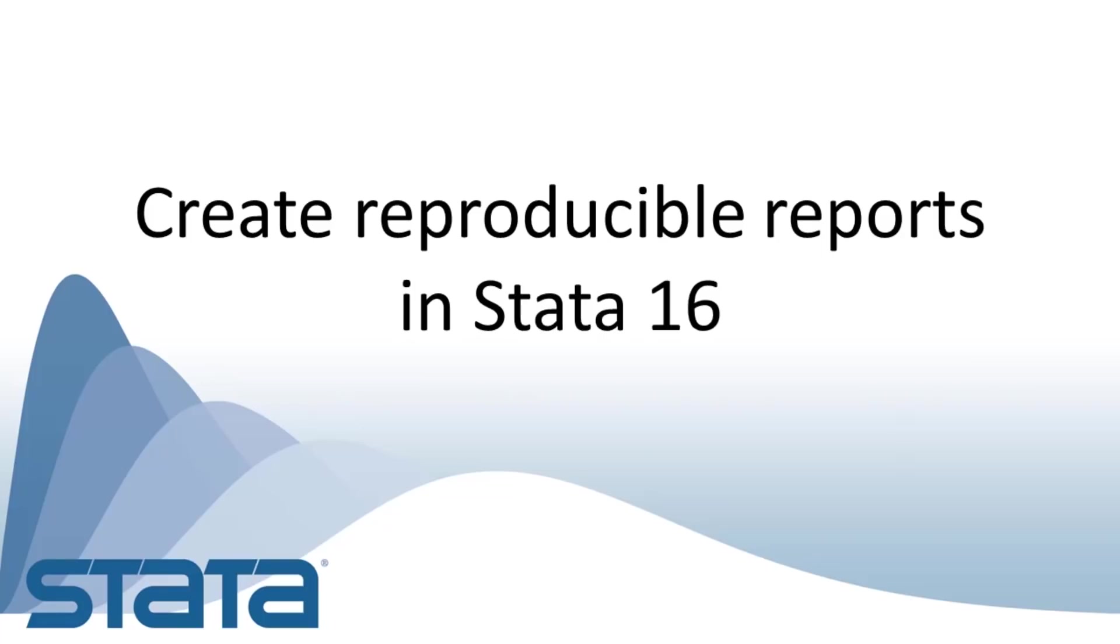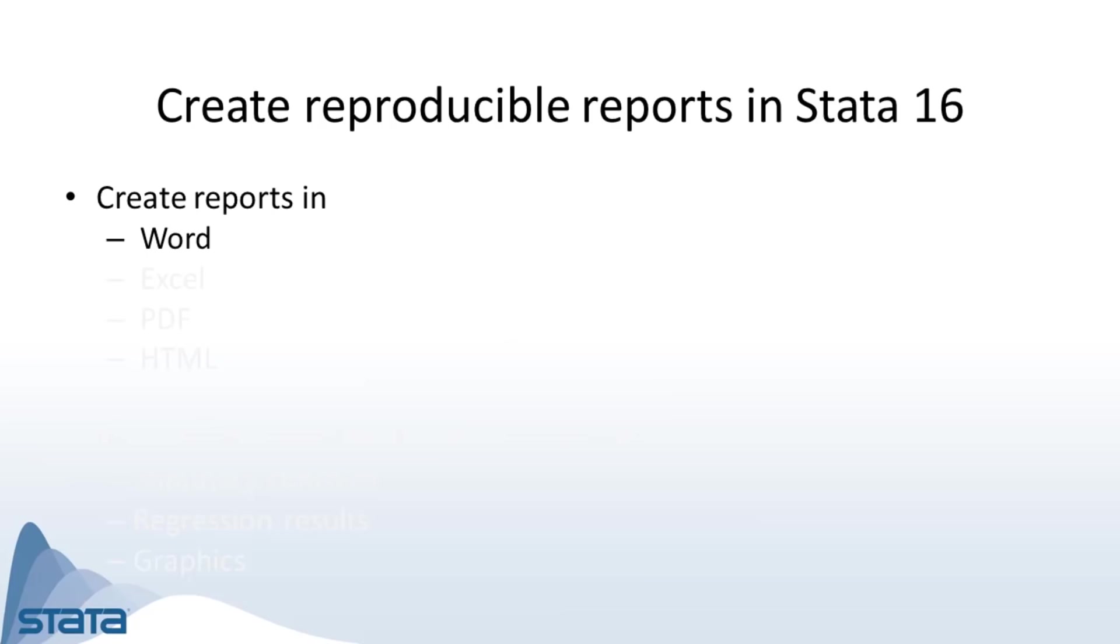Hi, this is Gabriela Ortiz for the Stata YouTube channel. I'd like to show you some new features in Stata 16 for creating reproducible reports.